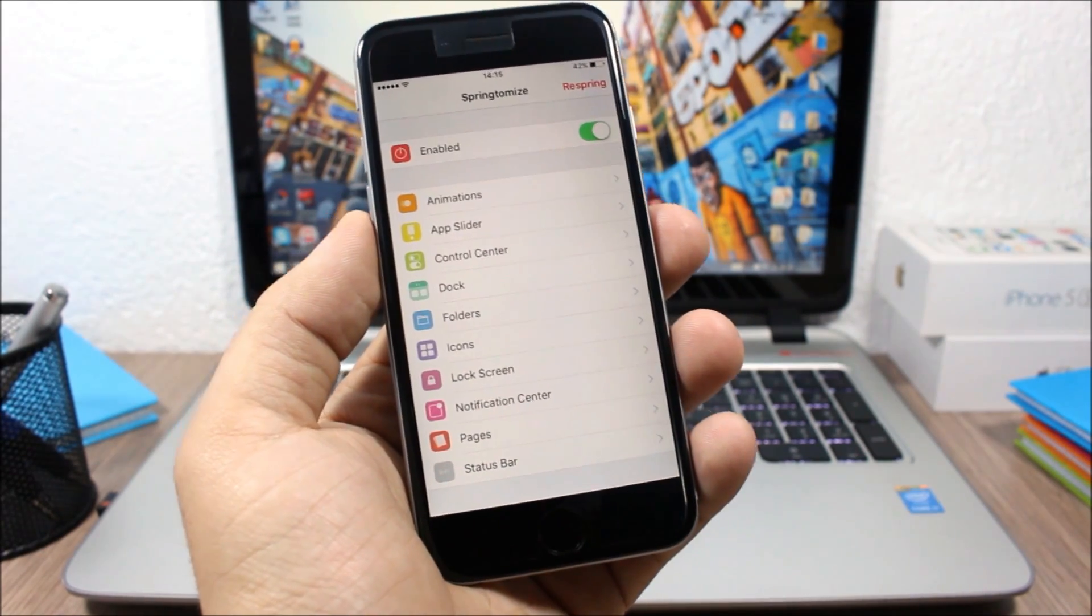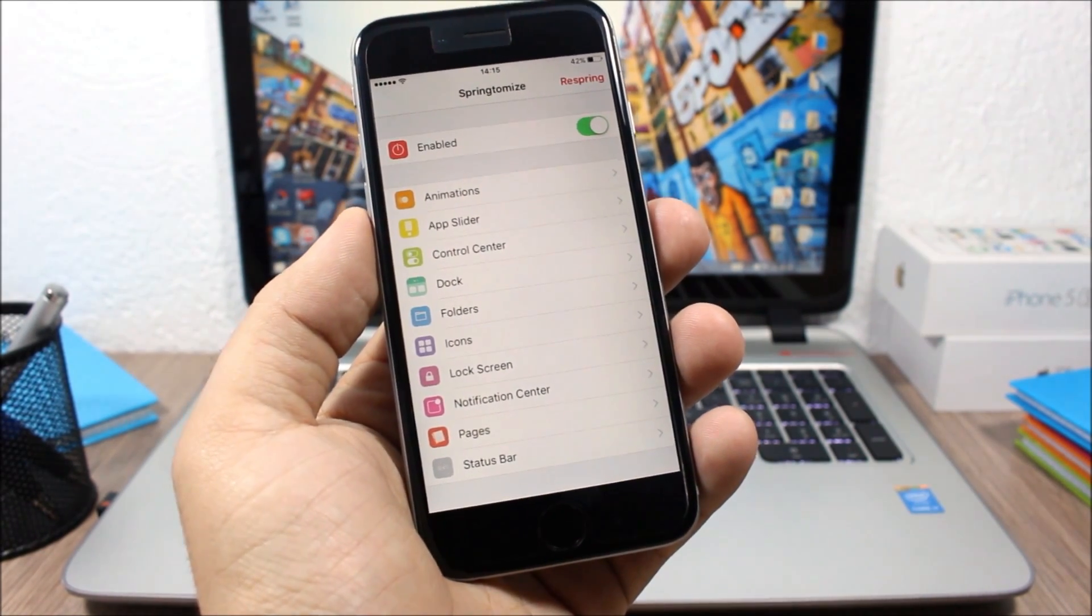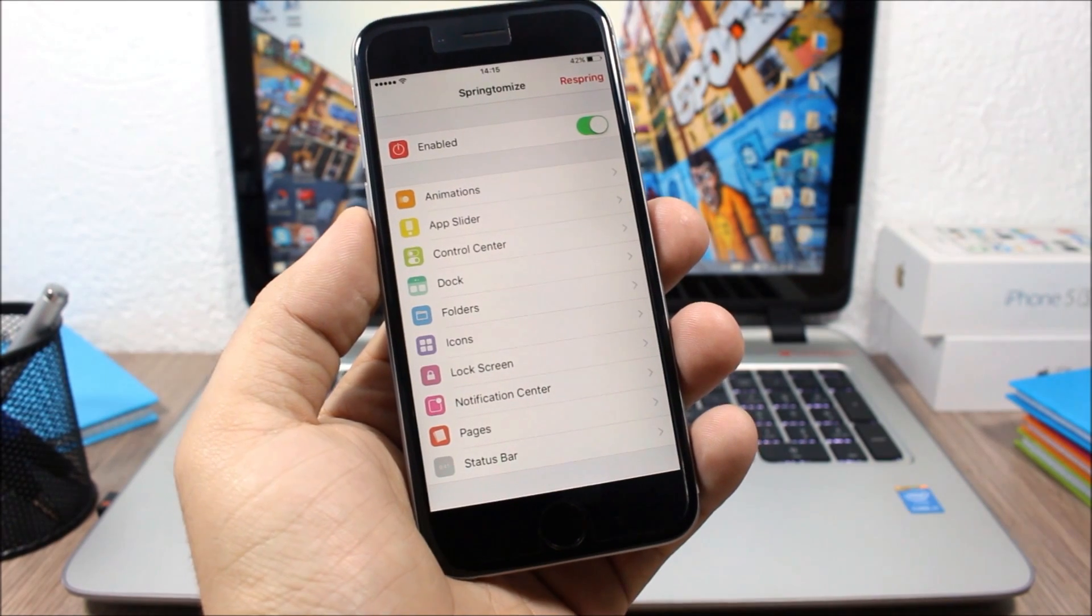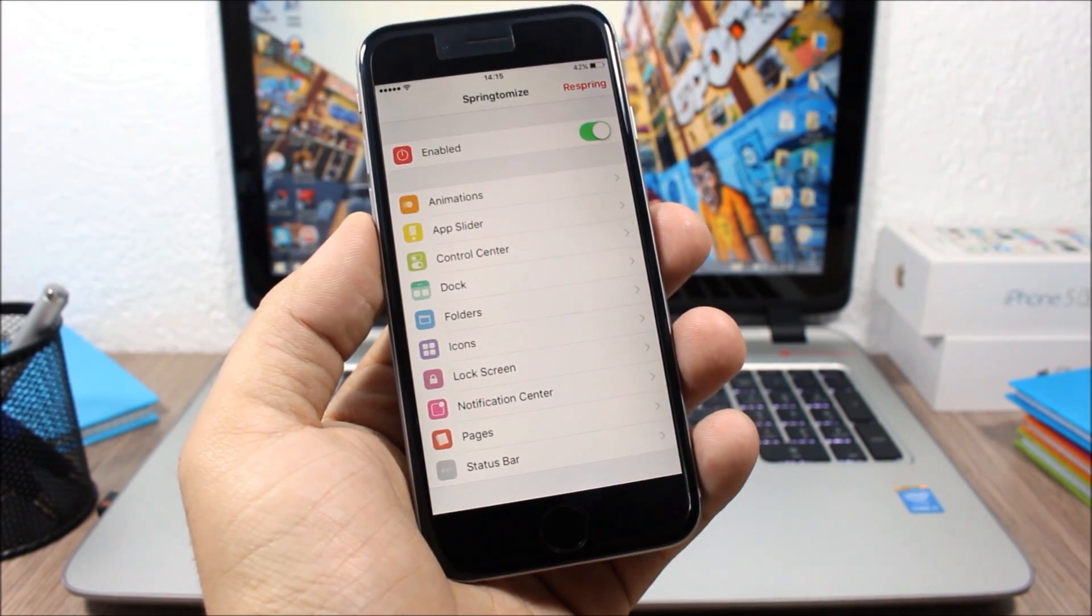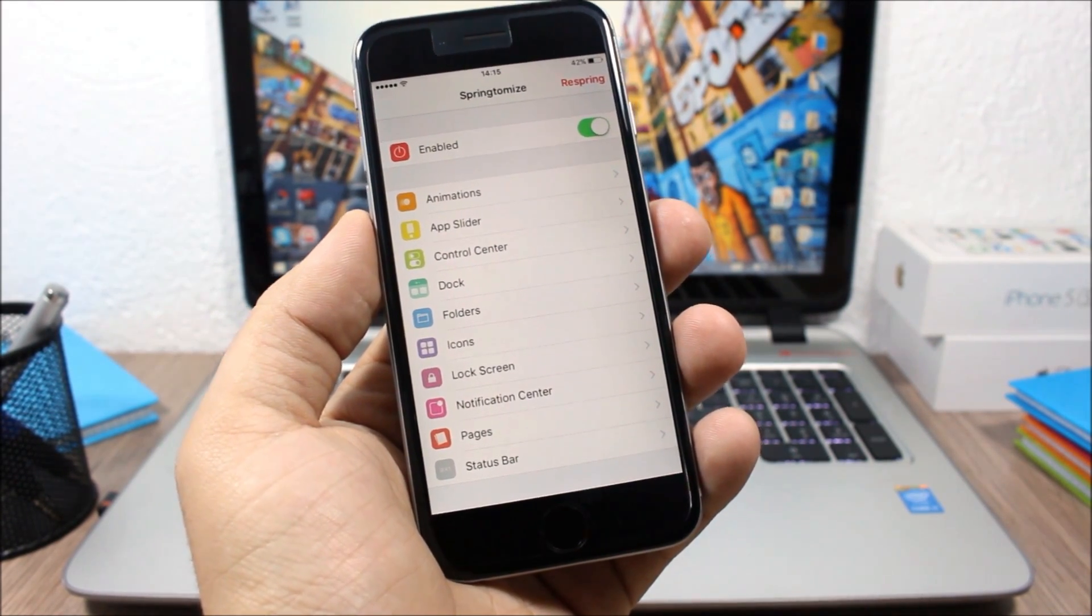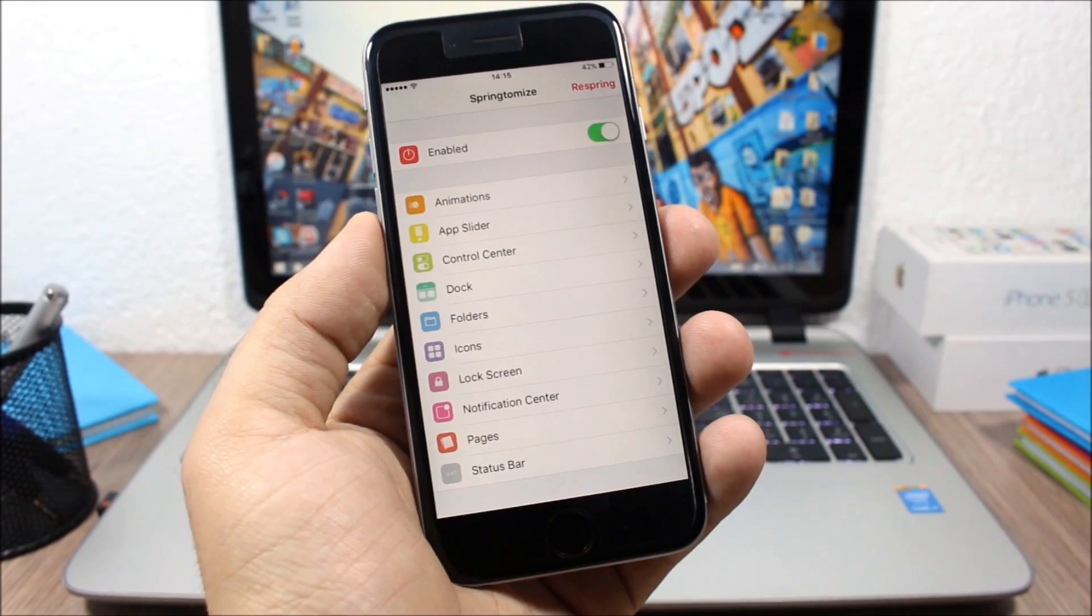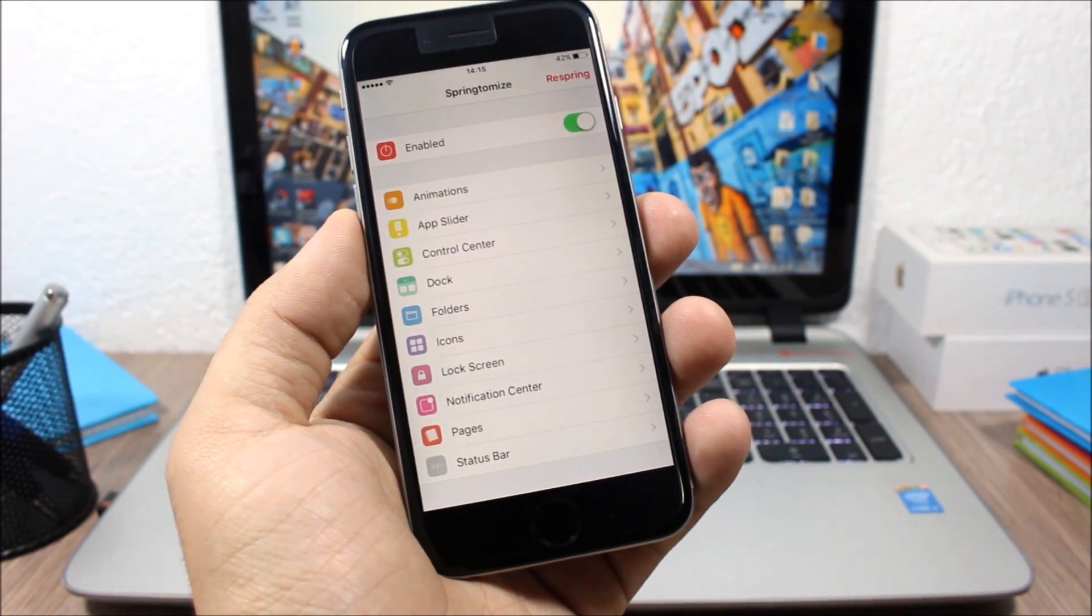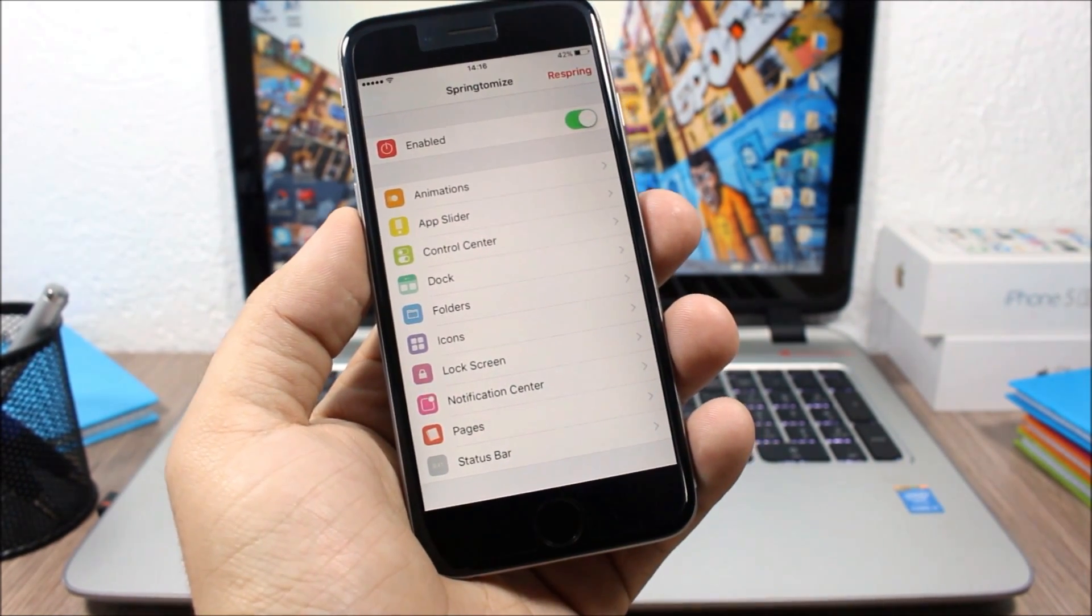If you want to see a full review of Springtomize 3 and what you can do with it, make sure you check out the description of this video. You will find a link to a video which will show you an in-depth review of Springtomize 3.